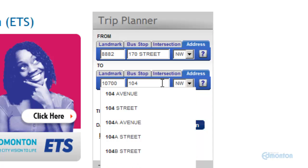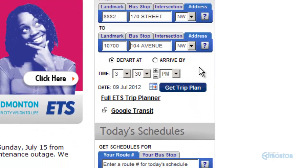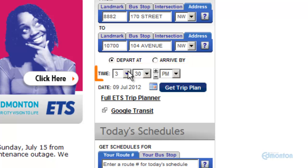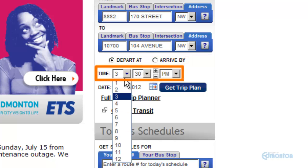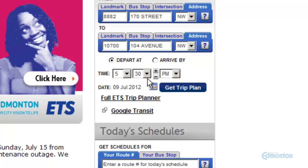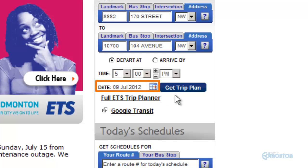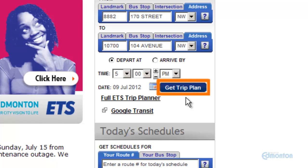Once you have your from and to locations filled out, choose either the depart at or arrive by button. Next, I will change the time to depart at 5 o'clock. Make sure the calendar date is set to the day you want to travel. Then select Get Trip Plan to view trip results.